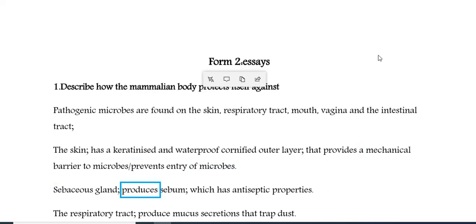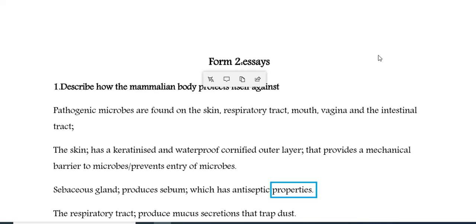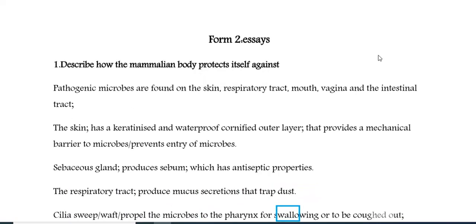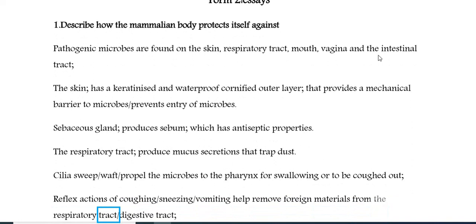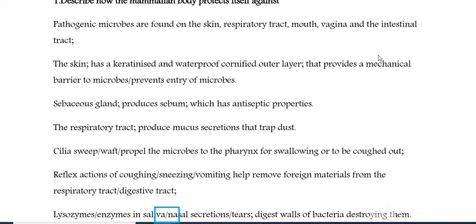Sebaceous glands produce sebum, which has antiseptic properties. The respiratory tract produces mucous secretions that trap dust. Cilia sweep and propel the microbes to the pharynx for swallowing or to be coughed out. Reflex actions of coughing, sneezing, and vomiting help remove foreign materials from the respiratory and digestive tracts. Lysozymes and enzymes in saliva, nasal secretions, and tears digest walls of bacteria, destroying them.